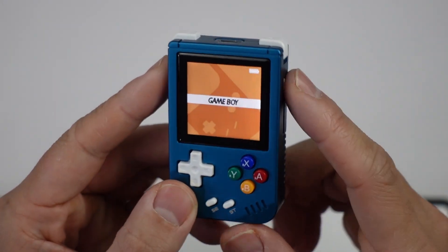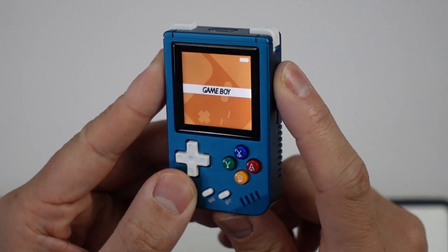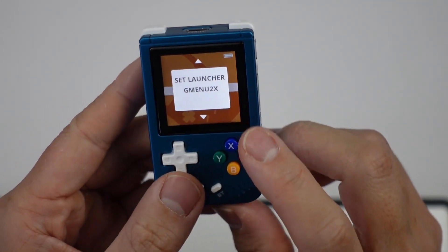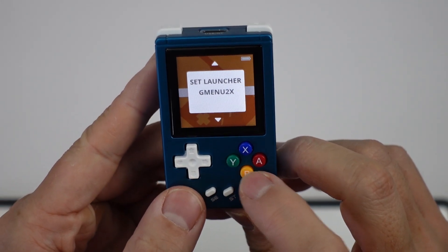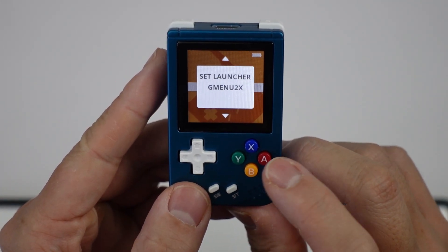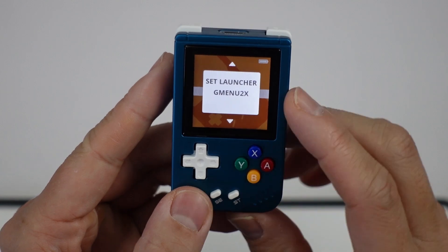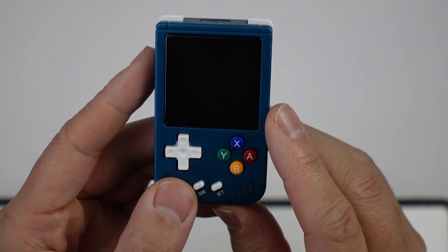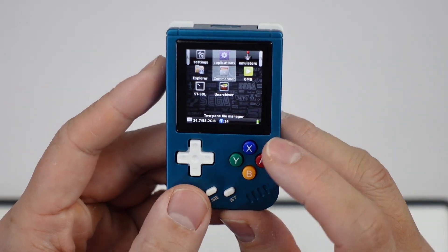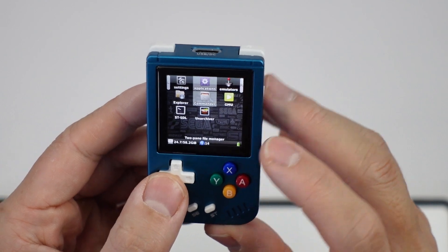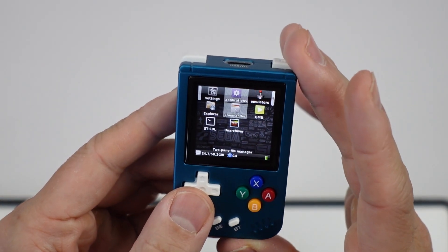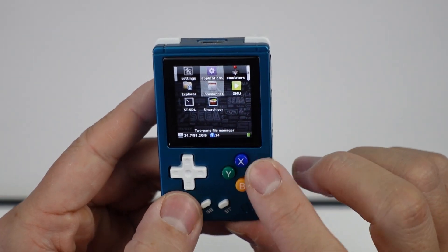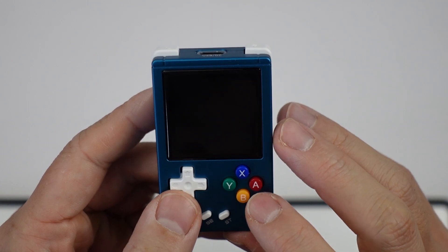Basically, we have to press the power key here, the menu button, and launch into the G Menu 2X. Just make sure to select this. We're going to go into the main system menu here, and what we want to do is open up the Commander application.